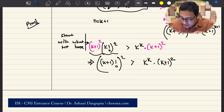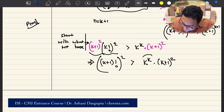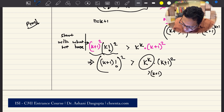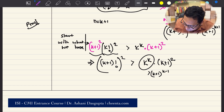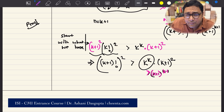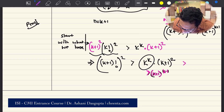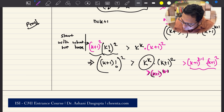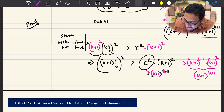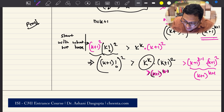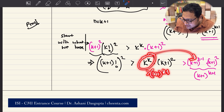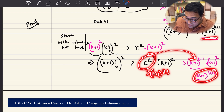What we really need to show now is that k raised to k is greater than k plus 1 raised to k minus 1. If we can show that, then we have k plus 1 factorial whole square greater than k plus 1 raised to k minus 1 times k plus 1 whole square, which equals k plus 1 raised to the power k plus 1 — exactly what we wanted. So the real inequality we must establish is: k to the power k is greater than k plus 1 raised to the power k minus 1.